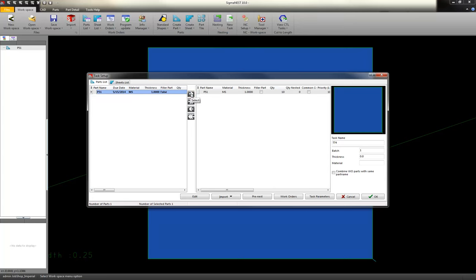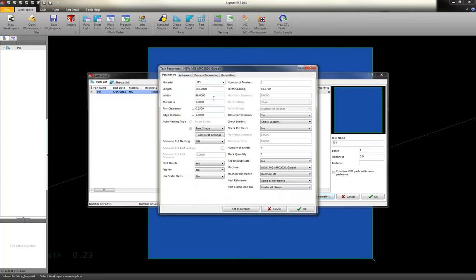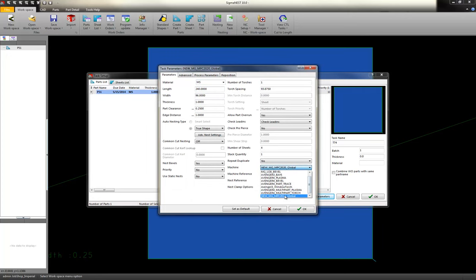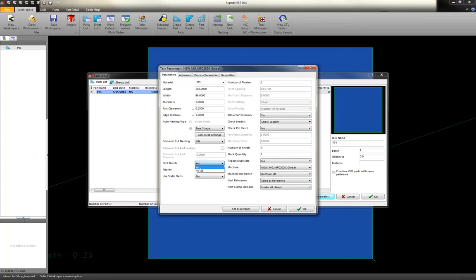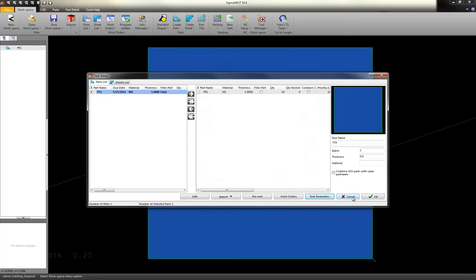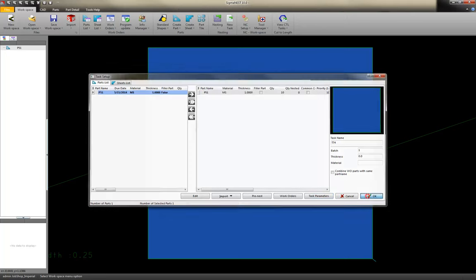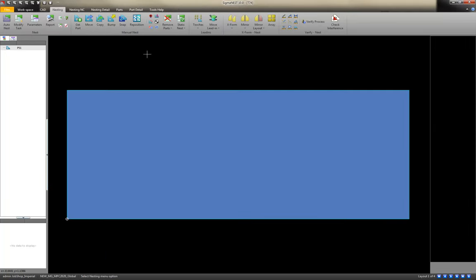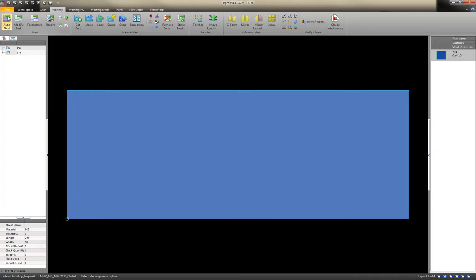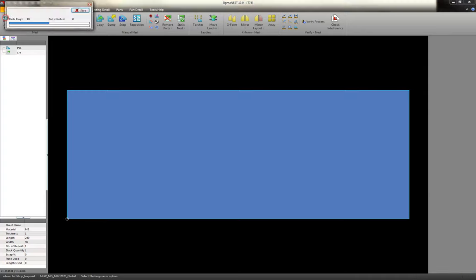Select your part over. In your task parameters, you can set your sheet size. Make sure you're on the right bevel machine. And in our case, it's our MG Plasma. You want nest bevels to be turned on to yes. And we'll look at why that's important here in a second. Click OK. And then auto-nest.